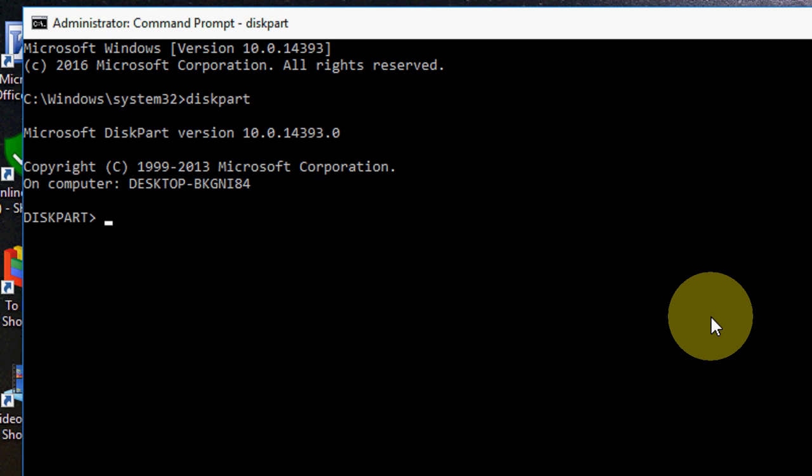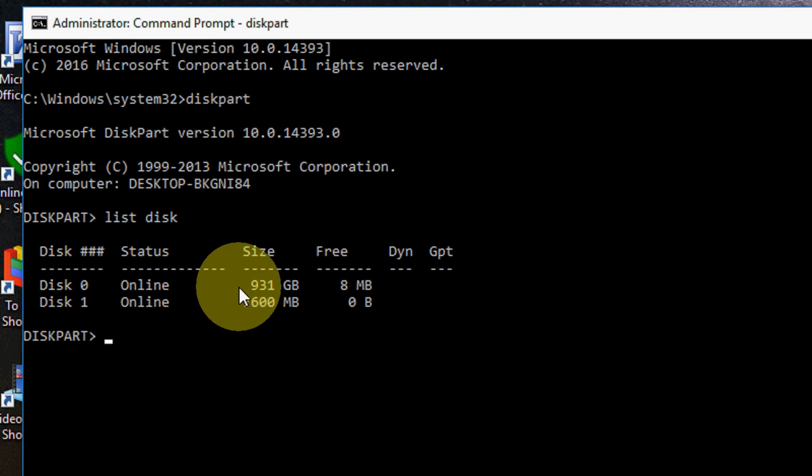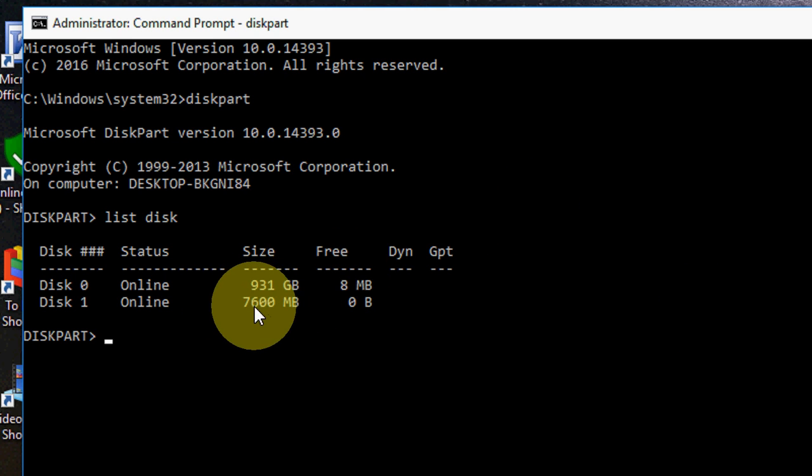Okay now type list space disk and hit enter. So here it's showing two disks. One is my hard drive and another one is my pen drive. Obviously hard drive has more GB than pen drive.